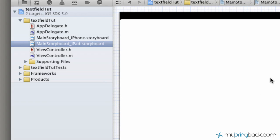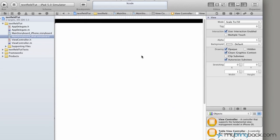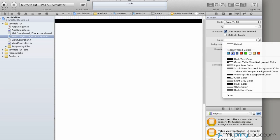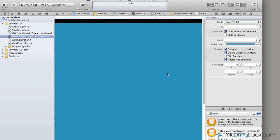As you see it loads up our view. If you click you can go over to the attributes and we're going to change the background to my bring back blue.